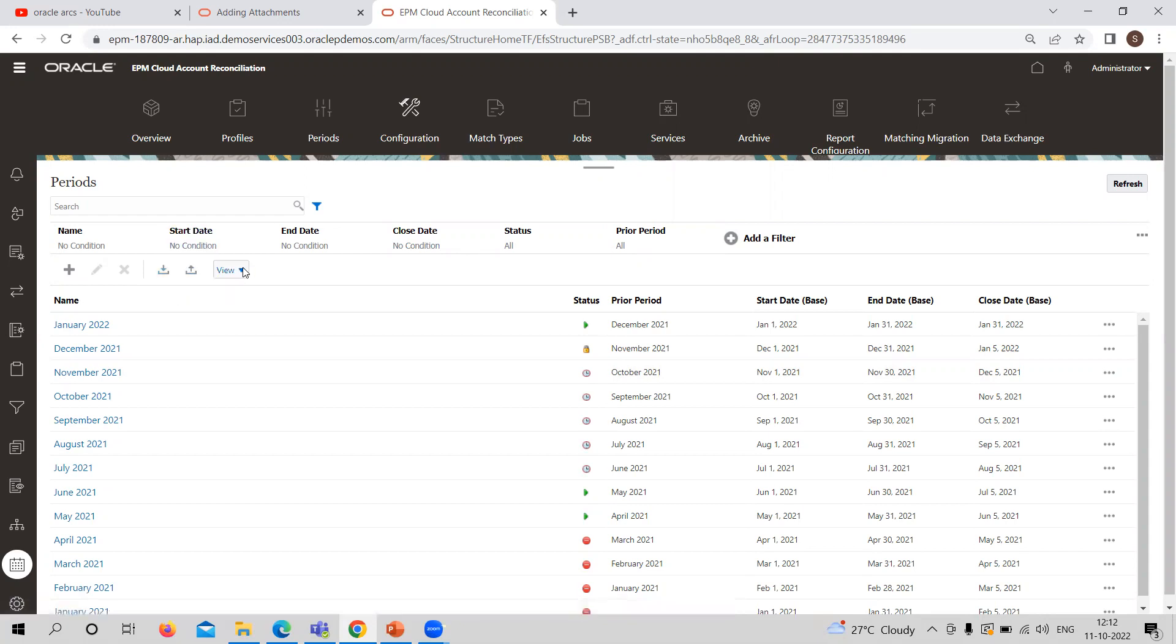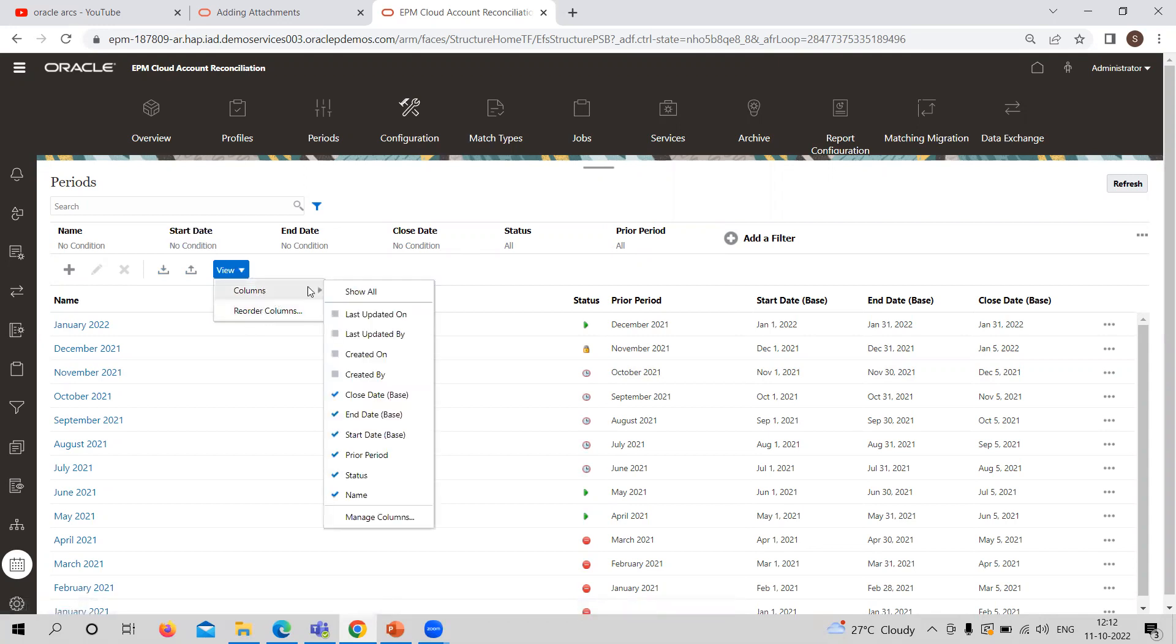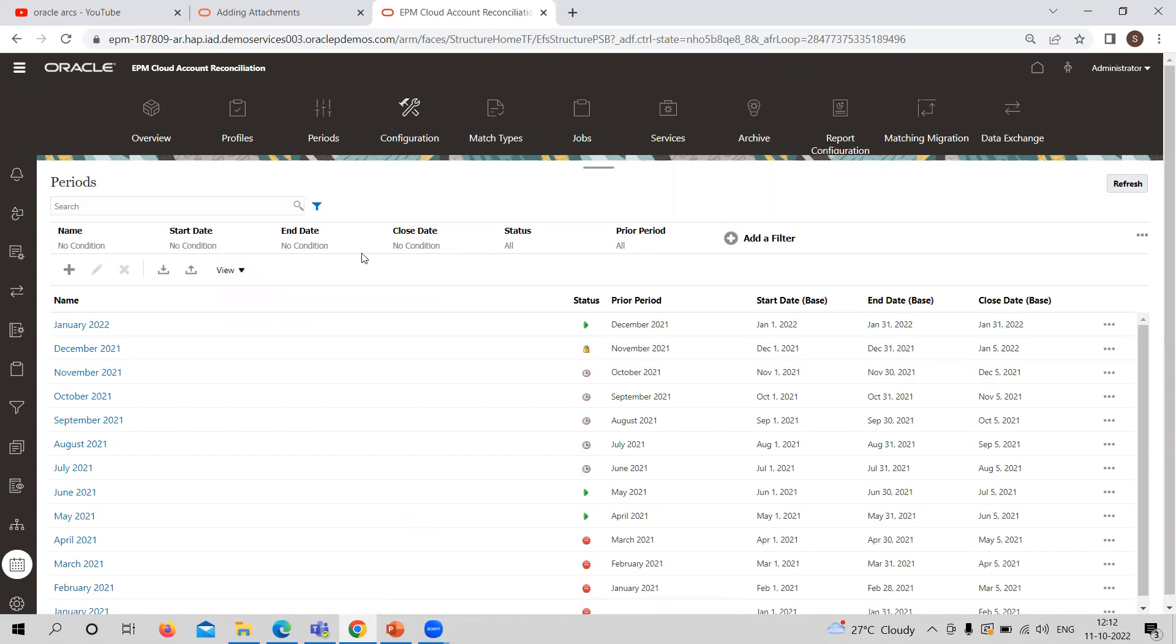You can see the periods as per your requirements. Like if you want to add multiple columns here and you want to see according to that, you can also do that. So these are the ways in the period configuration part.